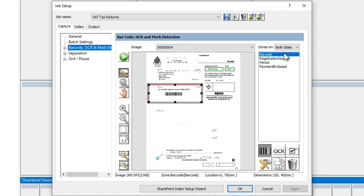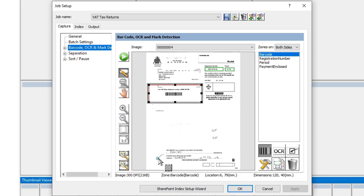a registration number, a period, and a payment enclosed, which is a mark detection zone at the bottom there looking for a tick.